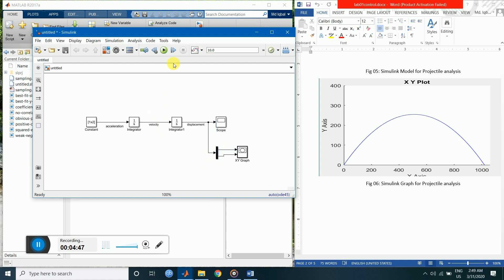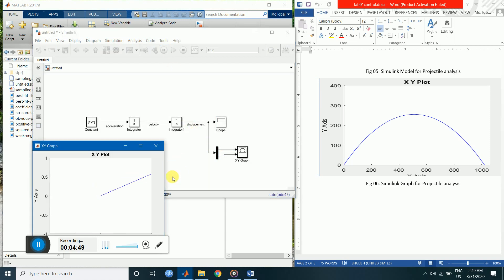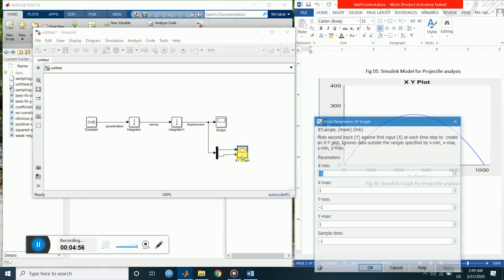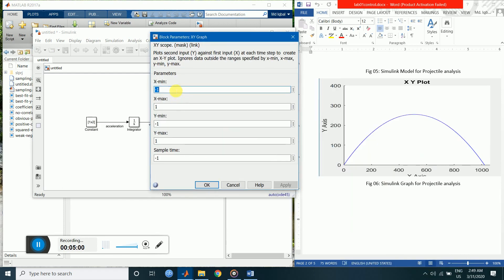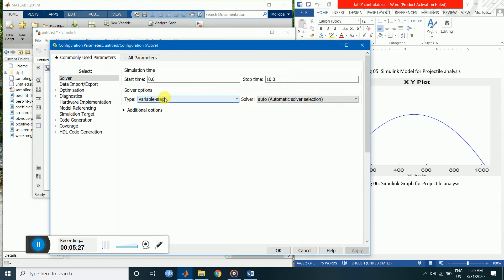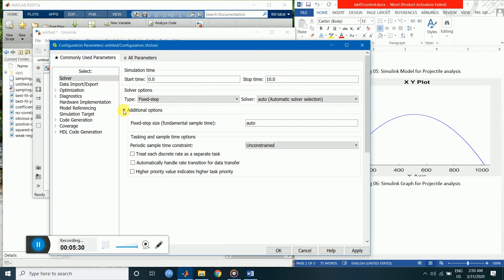Now run the simulation. We need to increase the axis limits — double-click the XY graph. Set the minimum value of x to 0 and the maximum to 1000. Set y minimum to 0 and maximum to around 400. To increase the resolution of the calculation, set the solver to fixed step with a step size of 0.001.